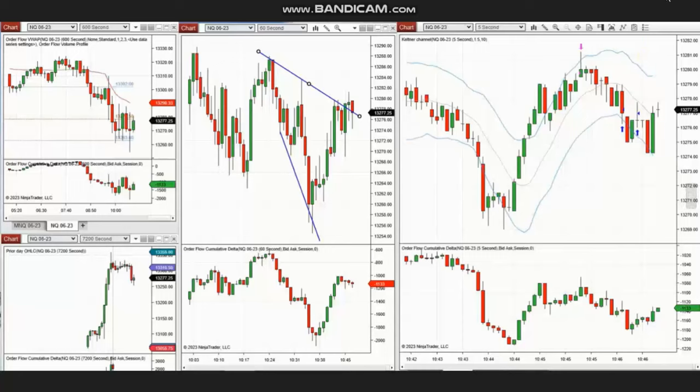Hello everyone, I'd like to share with you a few trades that were posted on Monday, 8th of May 2023. These trades were shared by Yan, a global instructor who's trading Nasdaq futures.